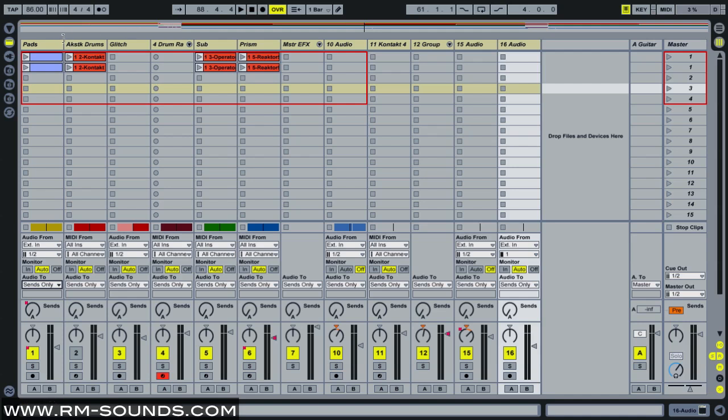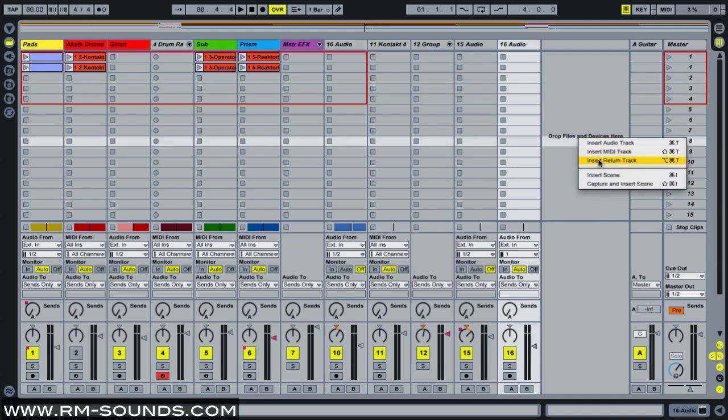So now what you've done is you've routed all of your tracks into your return tracks, but you haven't actually dialed them in yet. So if I were to hit play, you wouldn't hear anything at all yet. So next, what I'm going to do is I'm going to insert two return tracks for this to work.